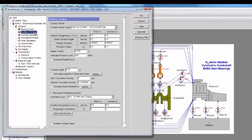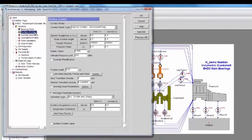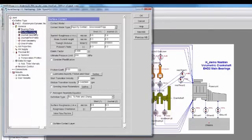I then can define a contact model type. In this instance, I'm specifying the Greenwood and Tripp contact model, which requires a summit roughness and a mean summit height for both the shell and the journal. I've also enabled the average Reynolds equation, according to Pater and Chang.